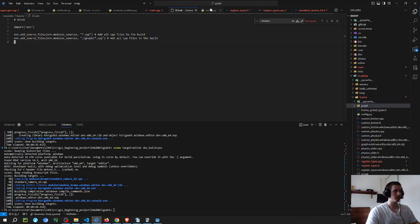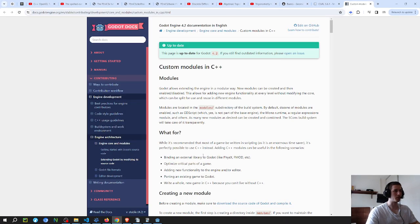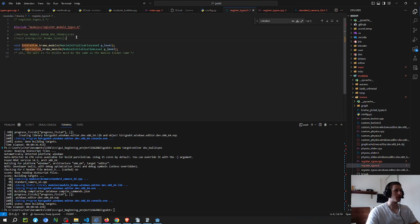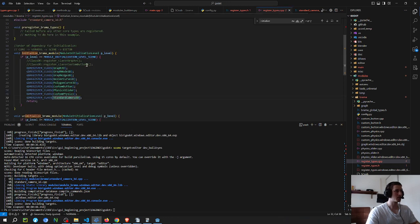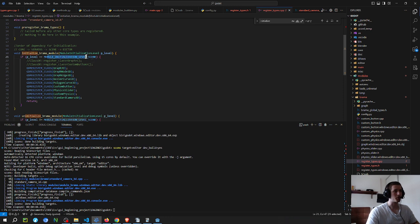On the config file you have to put these two functions and return true — I'm not going to go into detail on those, but you can read the documentation at this link. Then you have to add the register_types file with these two functions. The name between the underscores should match your module folder name. The level specifies how much of Godot your module needs — core is the most root, then servers, then scene, then editor.